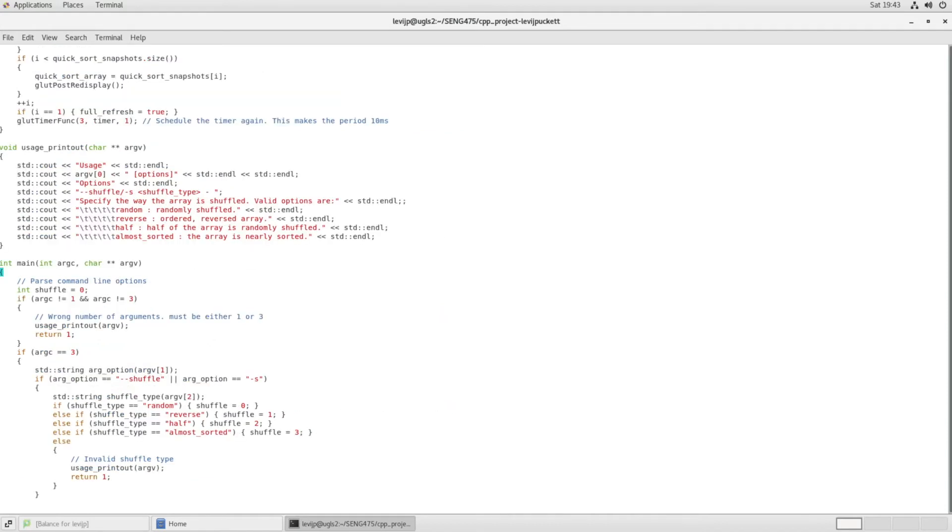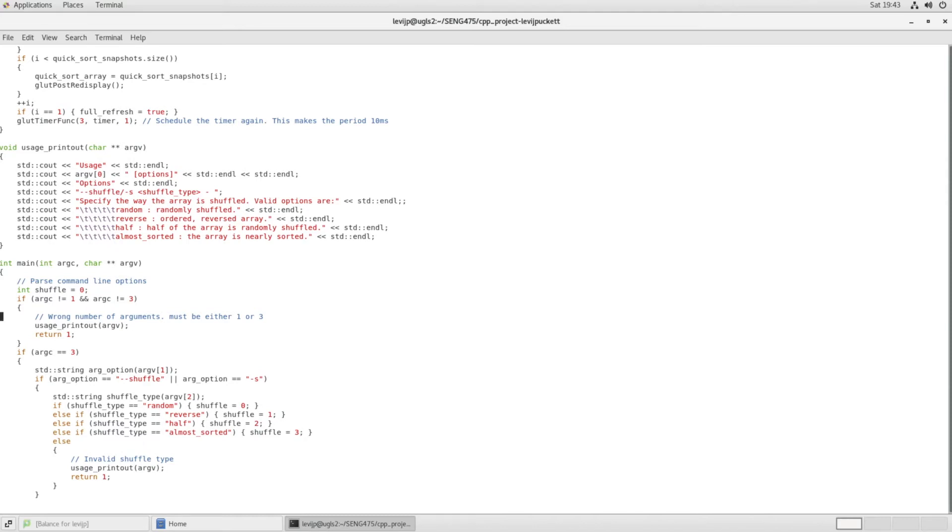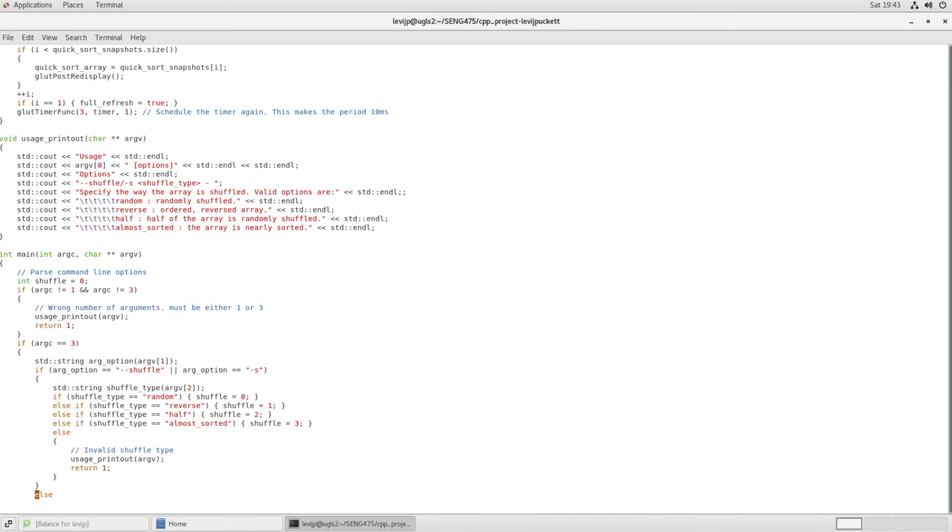Now if we look at the main function here, the first thing that happens is there are a couple of optional command line arguments that you can send to the app when you run it. And this lets you have more control over the way that this array is shuffled at the beginning. So for instance, you can have it instead of shuffling randomly, you can reverse the array and see how that affects the sorting algorithms.